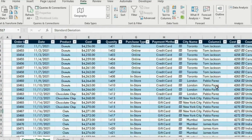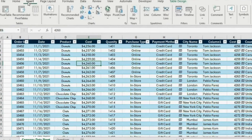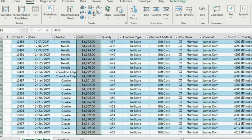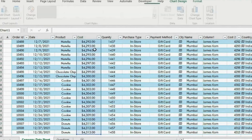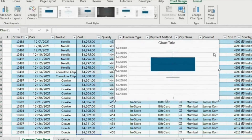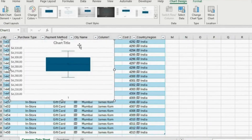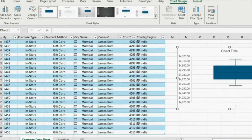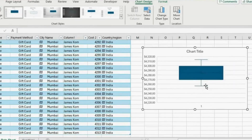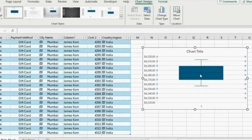One thing this doesn't quite account for is the fact that there could be outliers in our price. So we can go ahead and create a box and whisker chart. Select the cost column with Ctrl+Shift+Down and find the chart icon — click on that and choose Box and Whisker. This chart tells us a few different things: the top and bottom lines are the maximum and minimum. The box represents the first and third quartiles. The X is the average, and the line is the median.